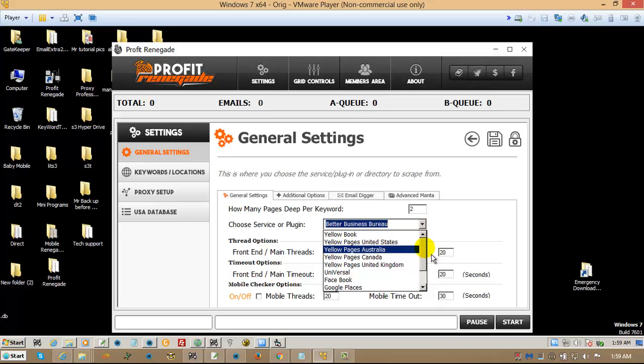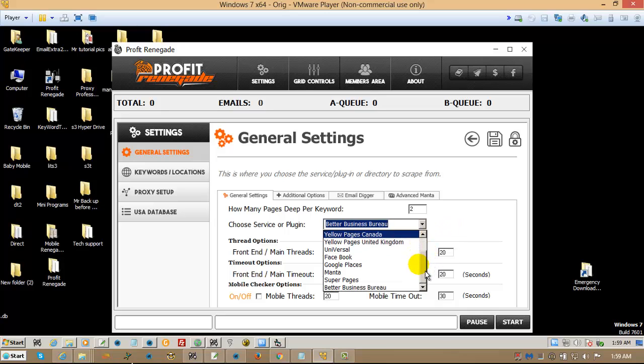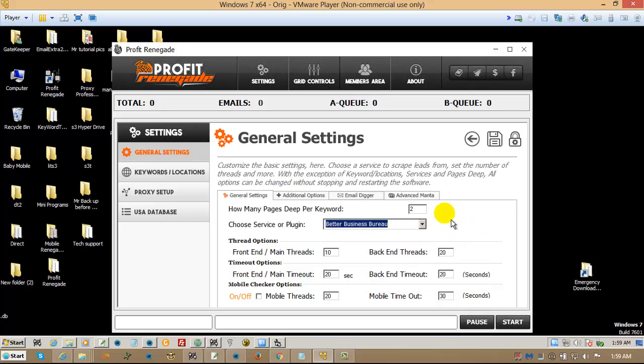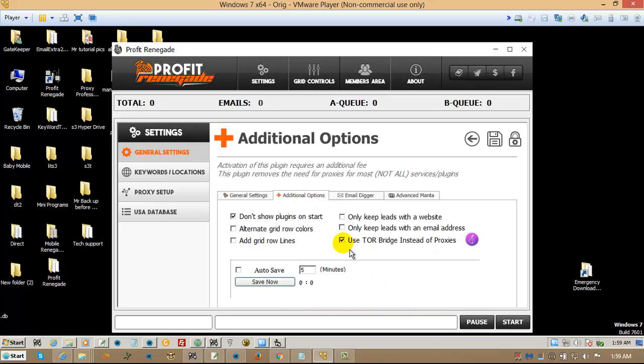Those all work, or those all require proxies at some point or another. The one that needs the least amount is Facebook and Super Pages. But the rest of them, they need them if you do any type of aggressive scraping. So if you use the Tor bridge with any of those services, you won't need to use proxies whatsoever.